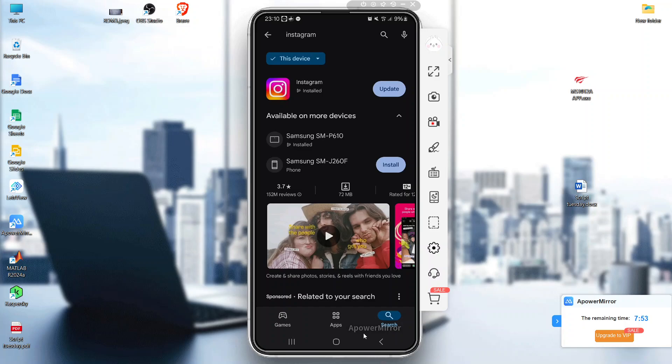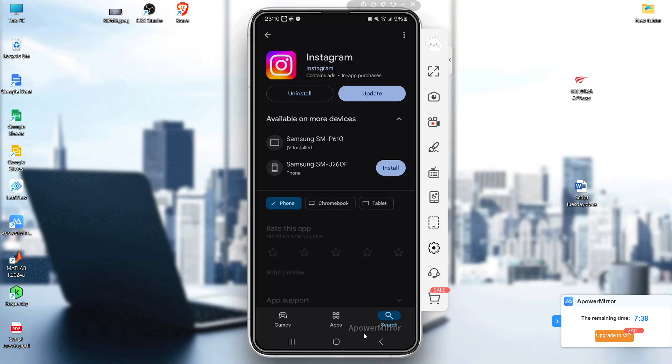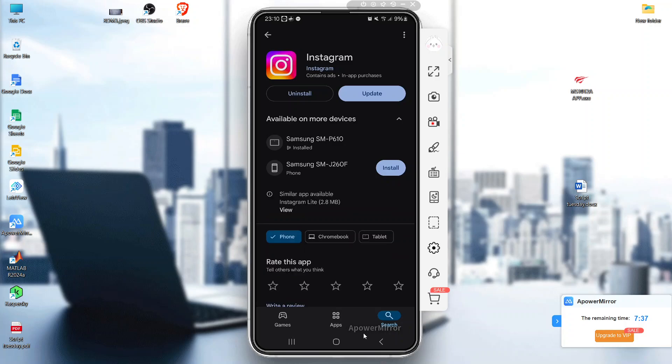Fourth step is to reinstall the app. If all else fails, uninstall and reinstall Instagram. This can fix bugs that cause messages to get stuck. You can uninstall and reinstall them using Play Store. Just click on the button to uninstall and reinstall it.